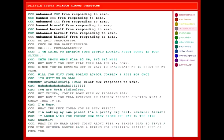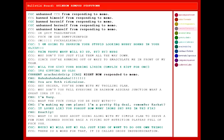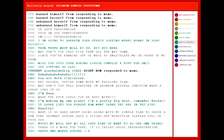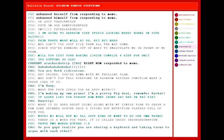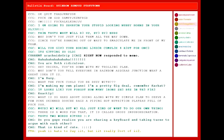I'm busy. What the fuck could you be busy with? I'm making my own plans. I'm a pretty big deal. Remember, Karkat? It looks like you forgot how many irons she has in the fire. Exactly! What is so hard about going along with my simple plan to serve a few pink-skinned douchebags a piping hot nutrition plateau full of- Fuck you! Maybe we will, but we all just kinda want to do our own thing! There is a word for that. It's called gross insubordination! That's two words, retard.